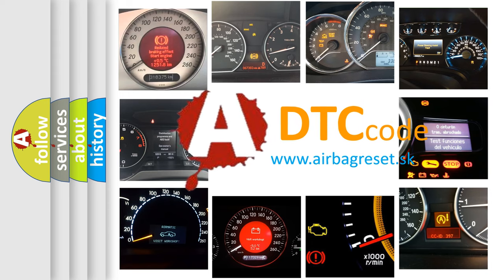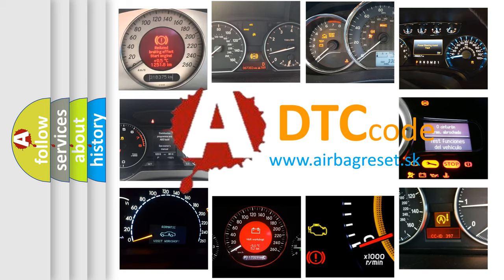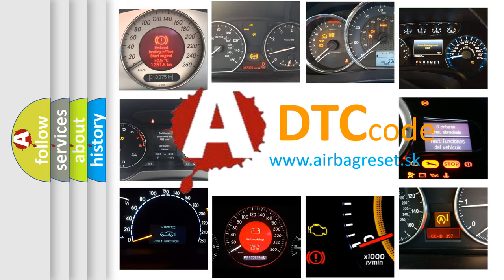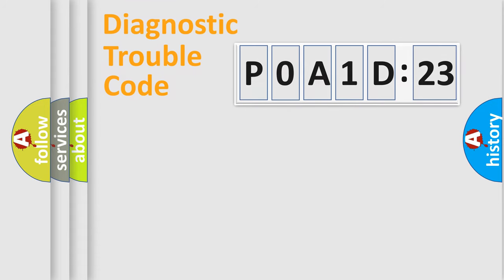What does POA1D823 mean, or how to correct this fault? Today we will find answers to these questions together. Let's do this.